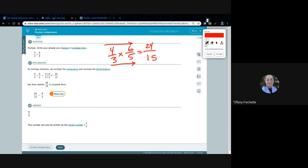That's the same thing they're showing you — that's how they got 24 and 15, going right across the top and right across the bottom. Then they go from 24 to 8 and 15 to 5. How did they do that? They simplified — both of these numbers can be divided by 3. So 24 divided by 3 is 8, and 15 divided by 3 is 5, giving us 8 over 5.